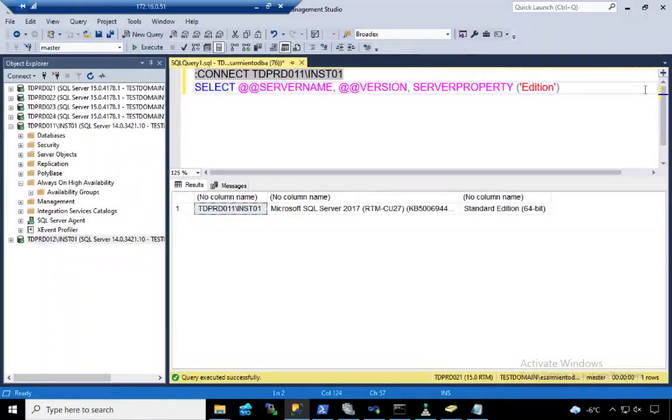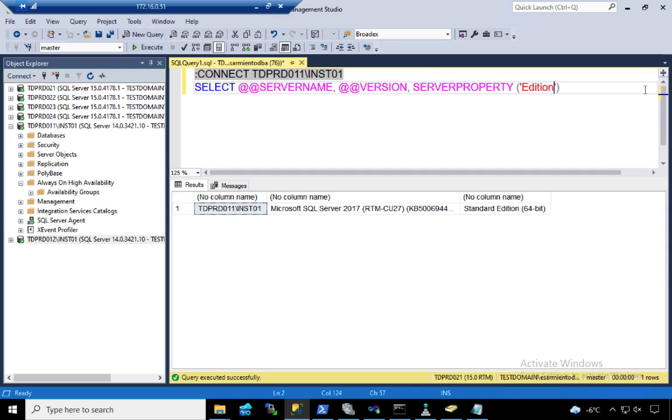This implementation is not even available until SQL Server 2016 when Microsoft made availability groups possible for Standard Edition. When availability groups were introduced in SQL Server 2012, you could only do so with Enterprise Edition.